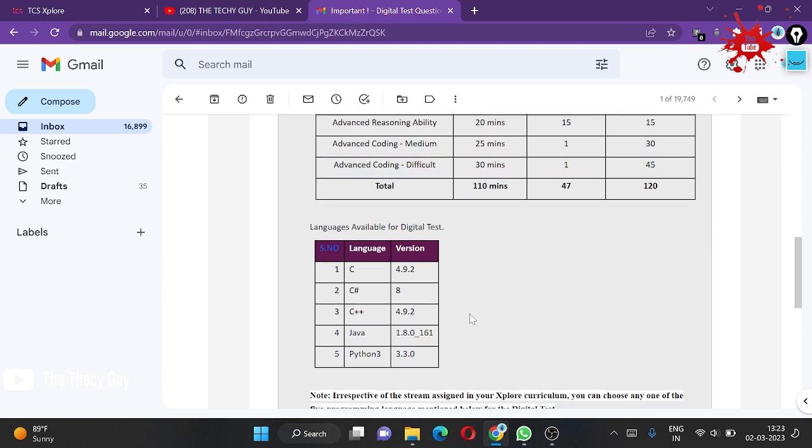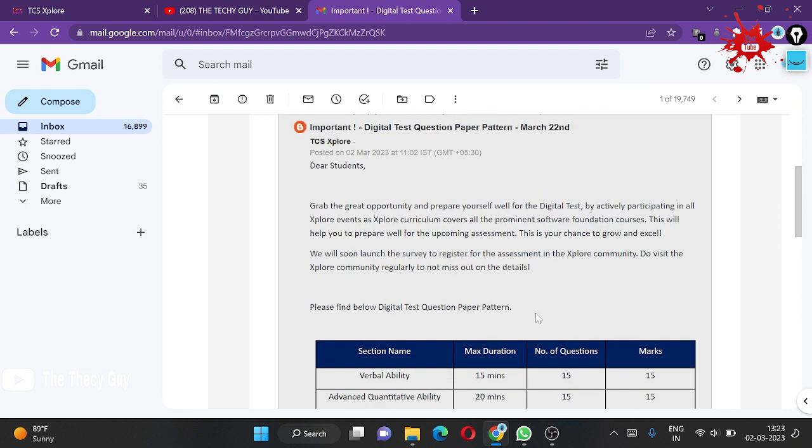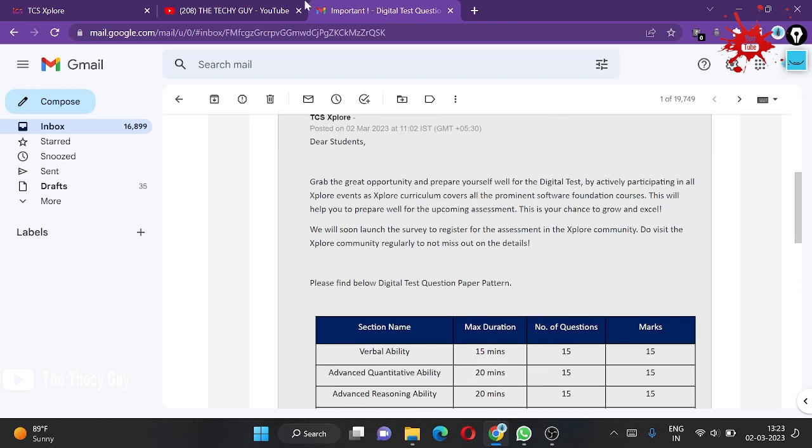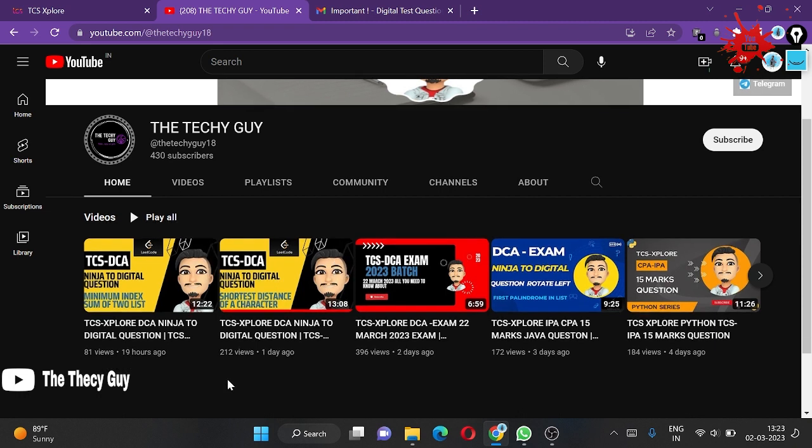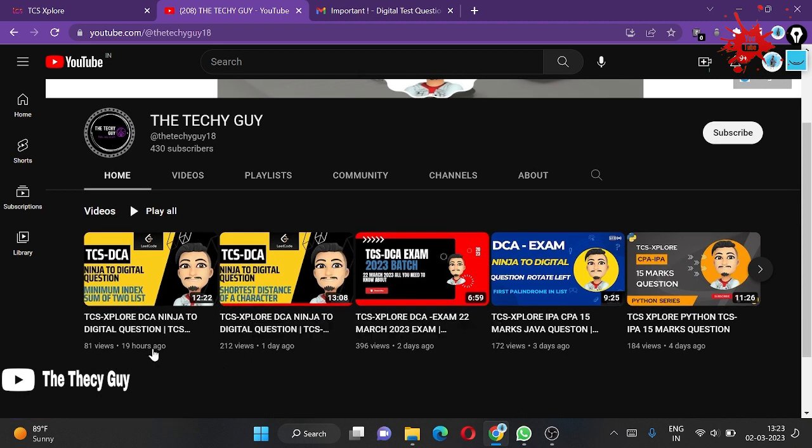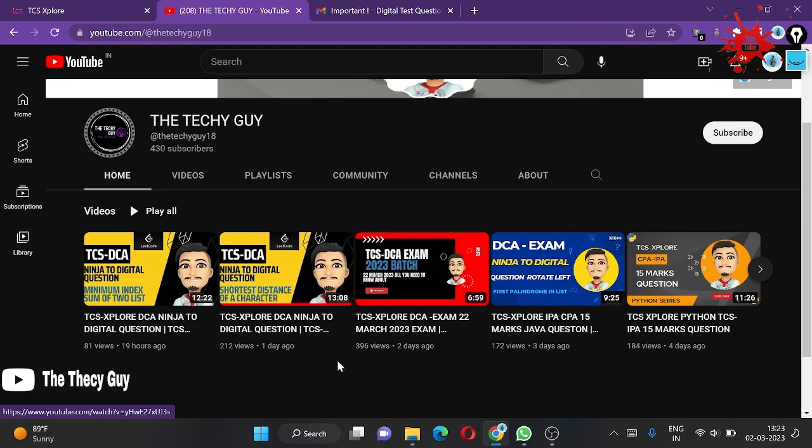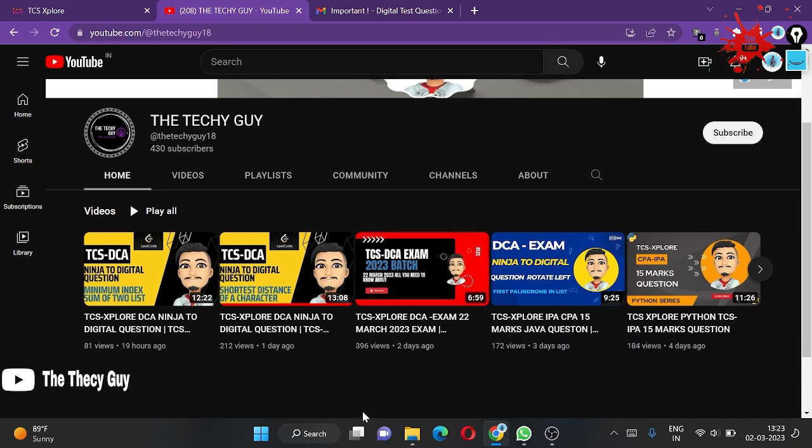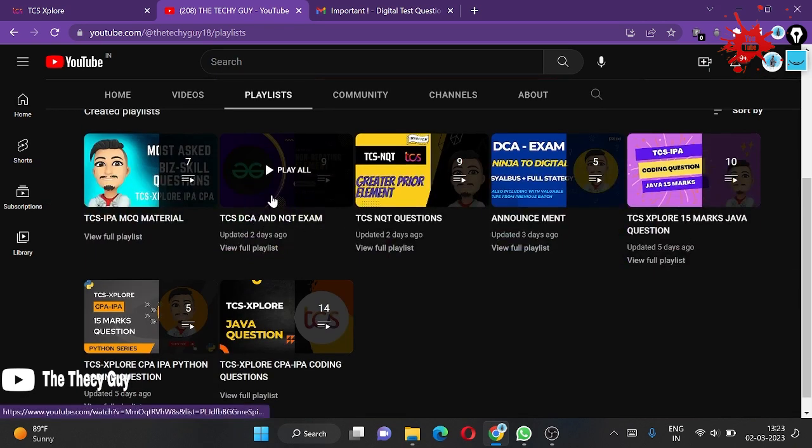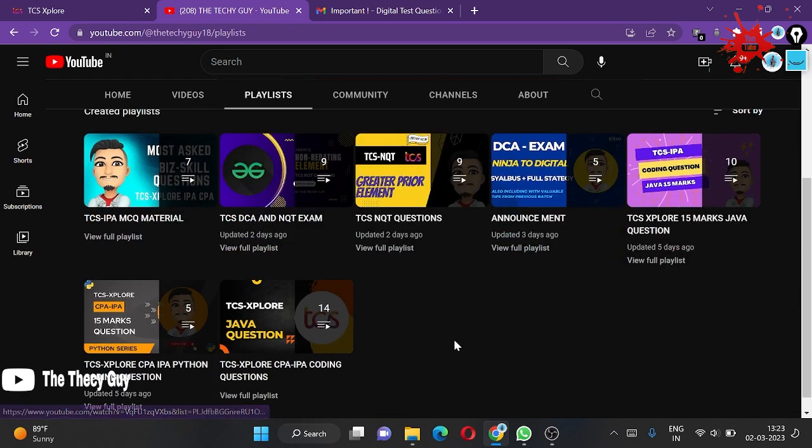If you want any other videos, let me know. Please apply for the March 22nd digital test. If you have doubts about how to prepare, videos are coming like DCS Explore, DC Ninja to Digital, and the March portal. The Ninja Digital question playlist is available.